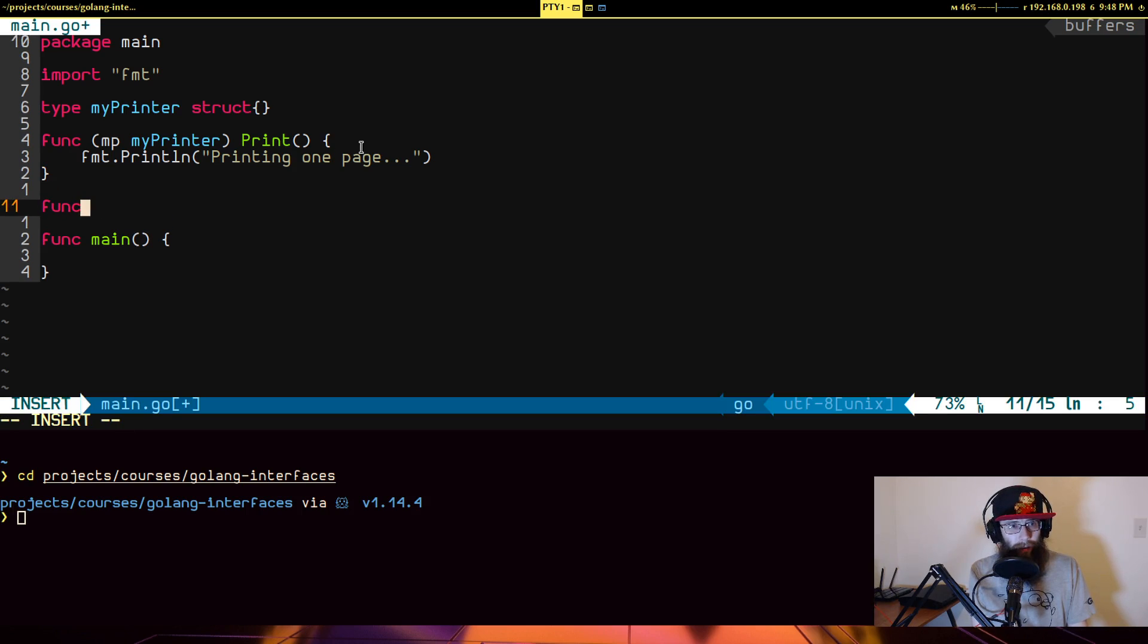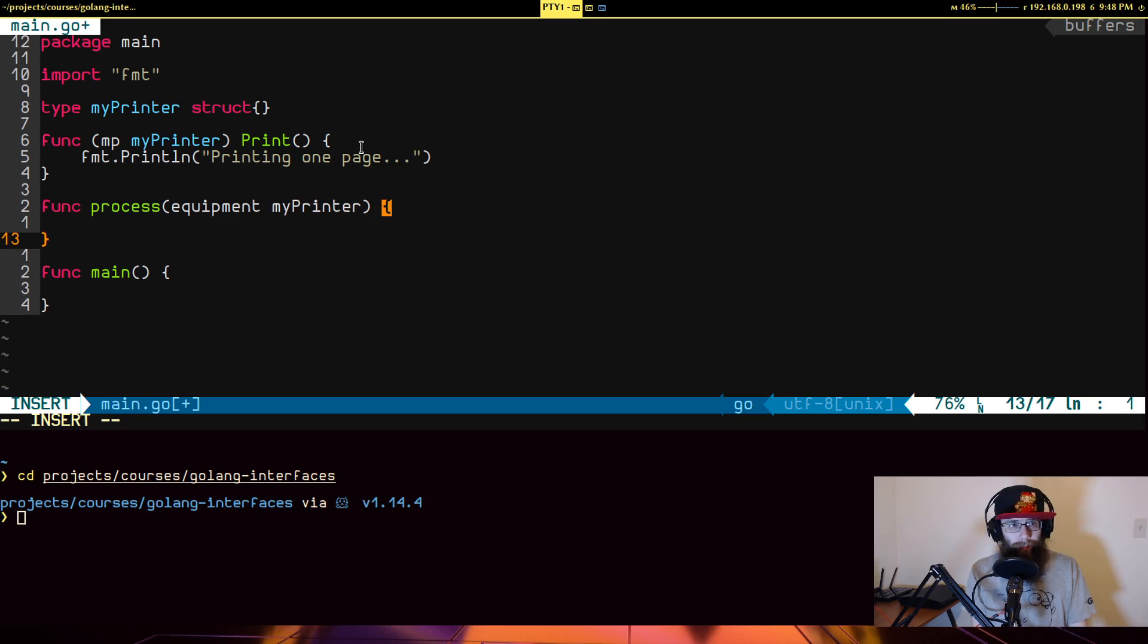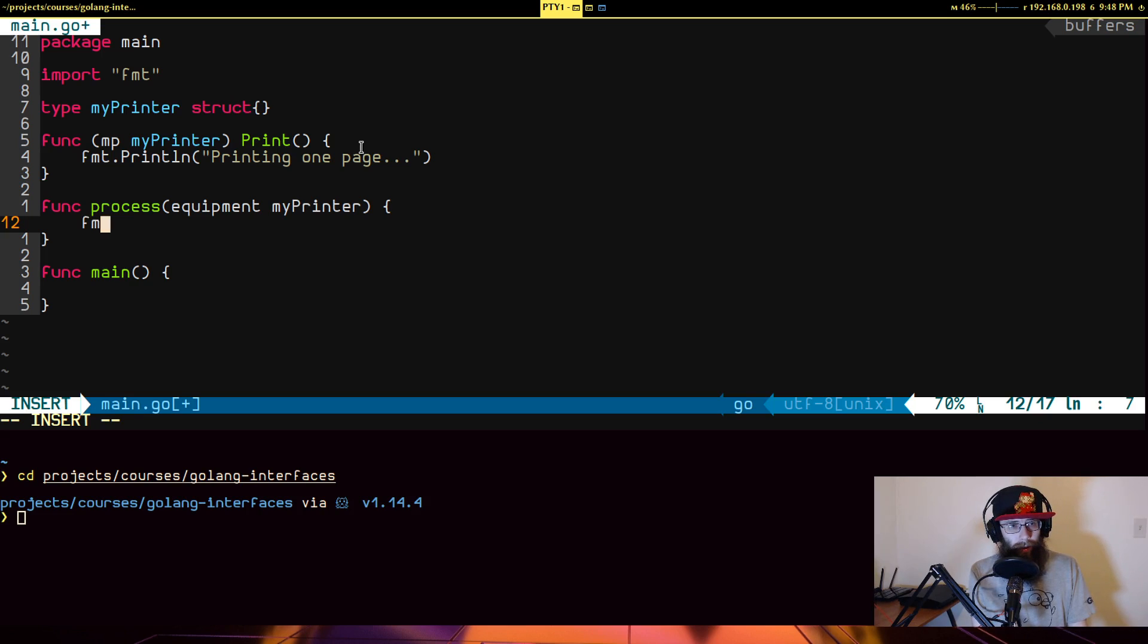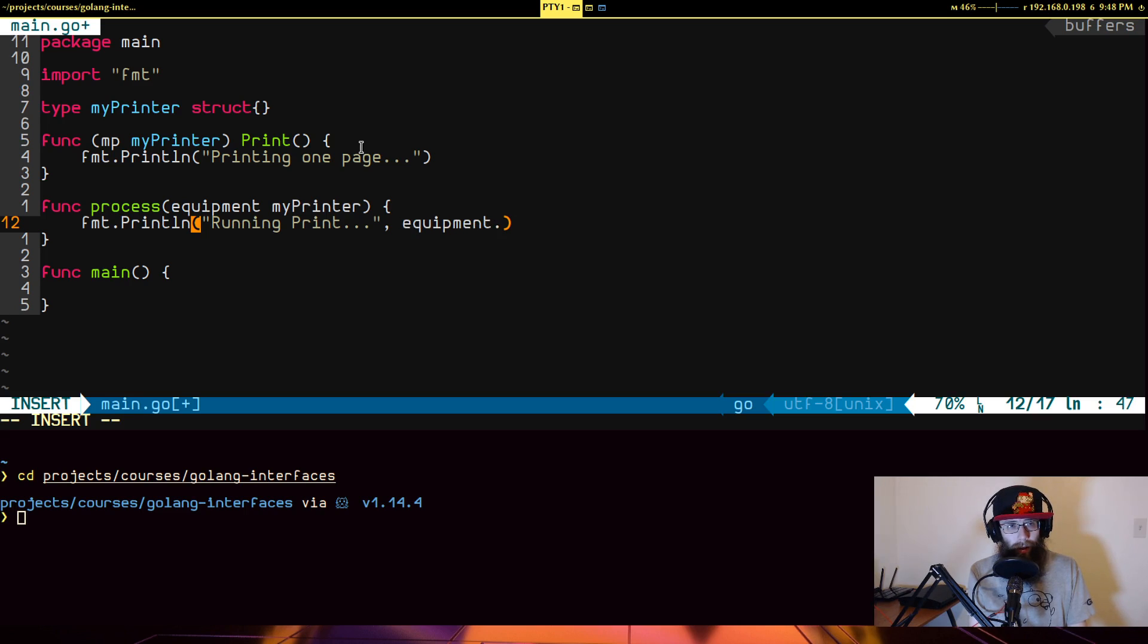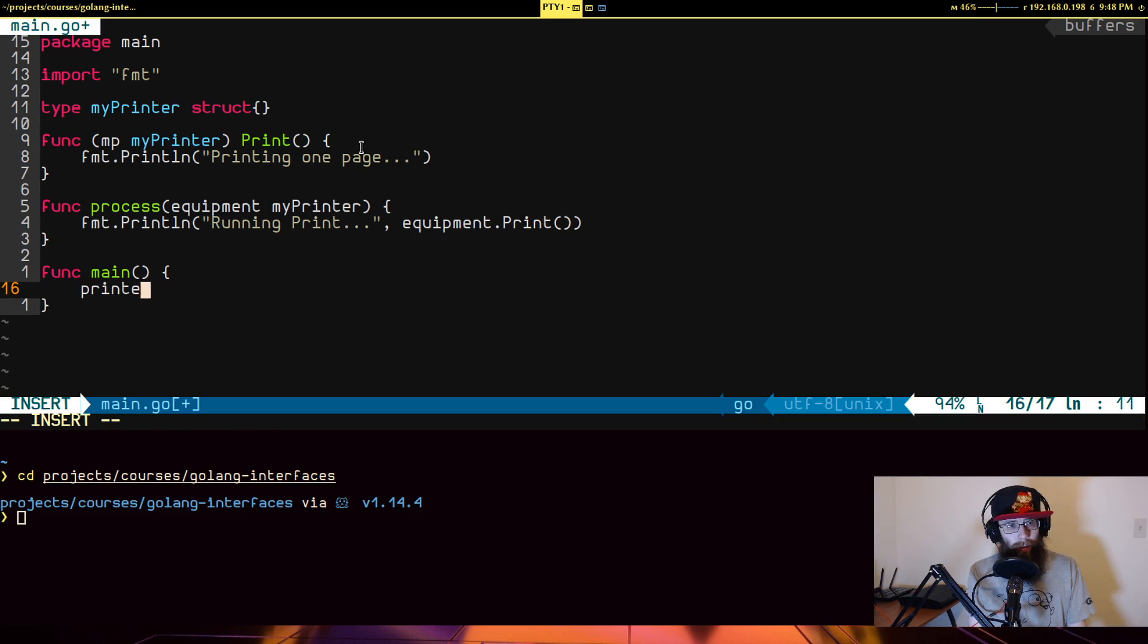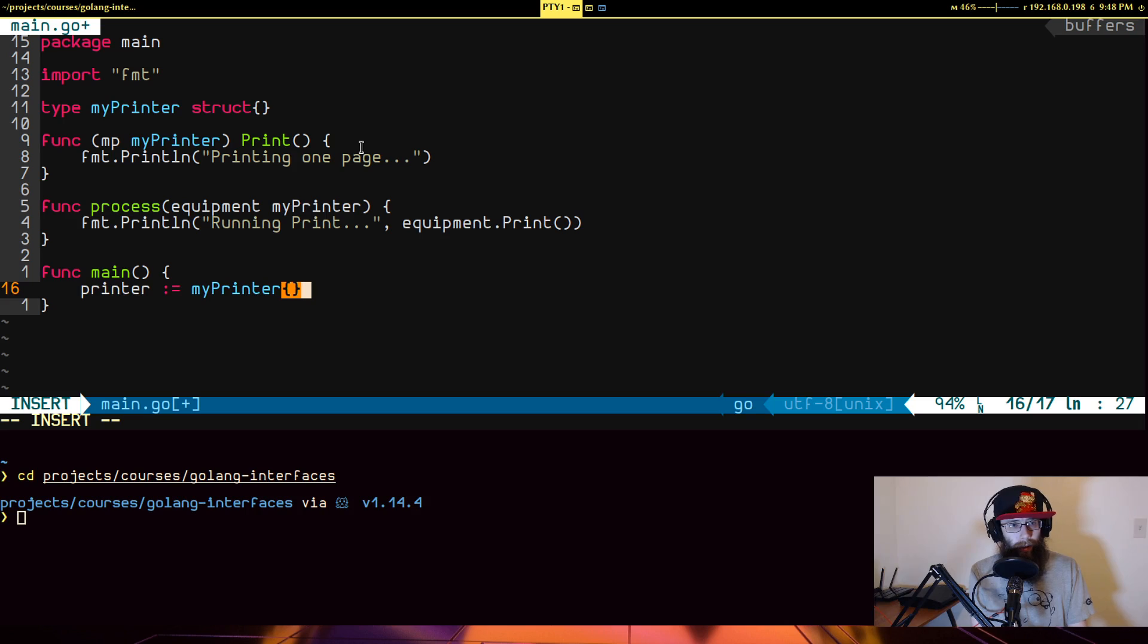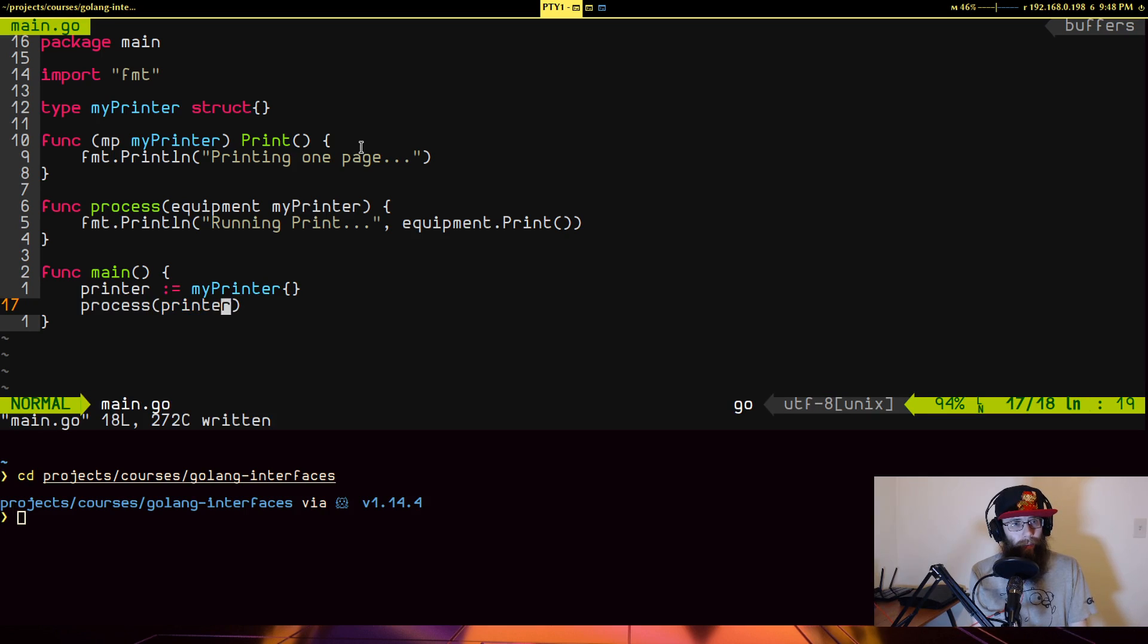So let's say that this printer is part of some kind of process we want to run. So we'll have a function here called process and needs some equipment to do its processing. And I want to say, well, it's going to take in this printer.